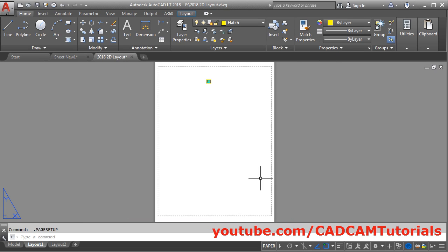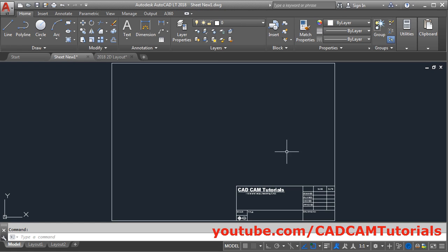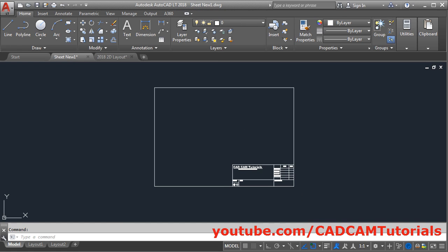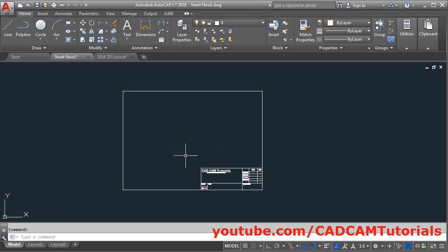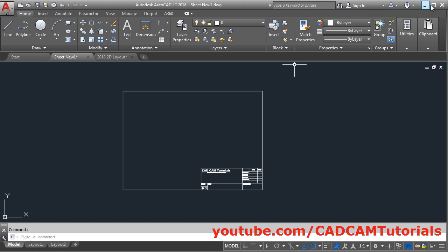Now we will create one sheet. Here I have a ready-made sheet, but its size is A3. I want to convert it to A4. If you want to learn how to create this drawing sheet, I will give a video link in the description, and a link will also be shown in the upper right corner. By visiting that link, you can learn how to create this drawing sheet.